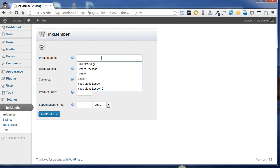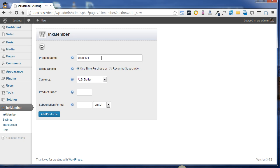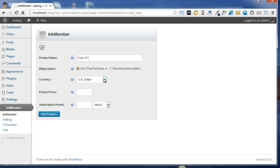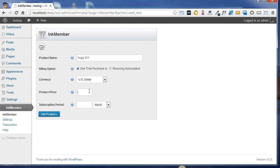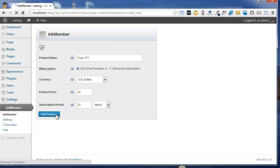Now I just type product name as Yoga101. Its billing option is one time purchase. You can also choose recurring subscription if you want. For currency, there are various currencies available - any one you can choose as per your requirements. So I'm just selecting it as US Dollar. The price of the product is $25, and this subscription is valid for 25 days. Now finally I just click on Add Product. This will add the membership product.